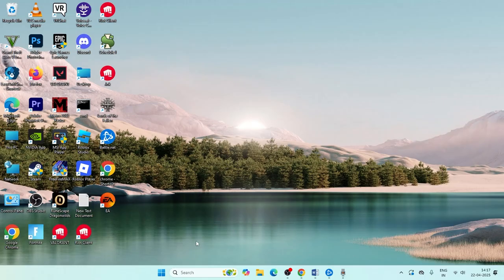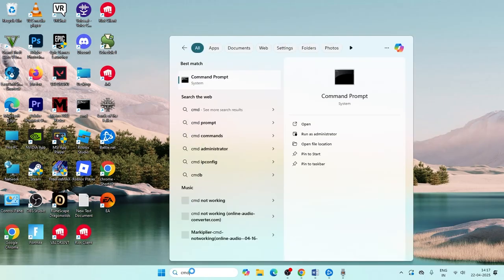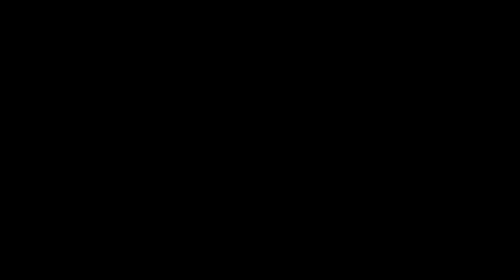Next, search for CMD and click run as administrator. Type ipconfig space slash flushdns and press enter.